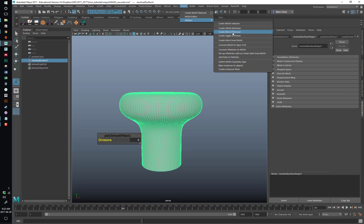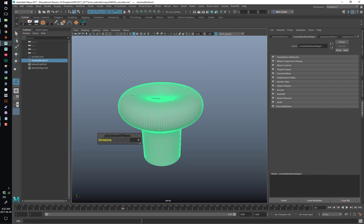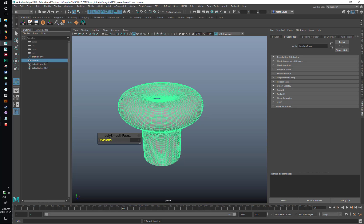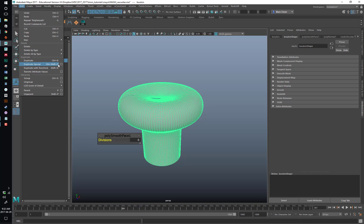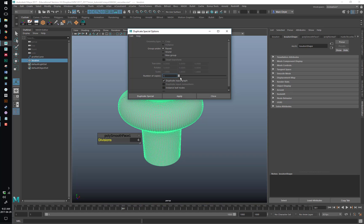As you might expect with a blend deformer, it needs another shape to blend to. So we'll take this and name it appropriately — we'll call this 'bouton'. Then we're going to go to Duplicate Special to make sure we have Duplicate Input Graph turned on. By default that won't be on, but if we turn that on, it will be.